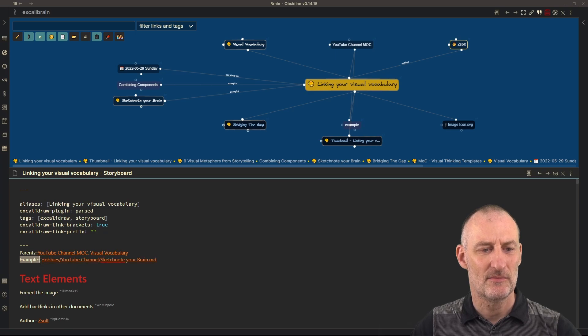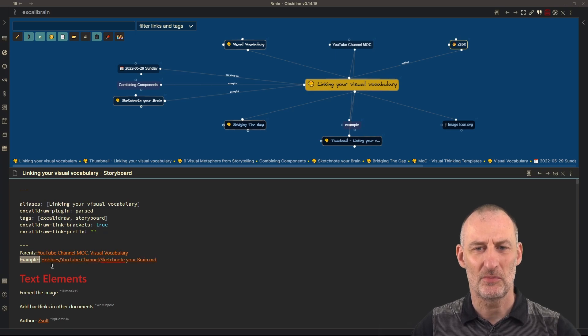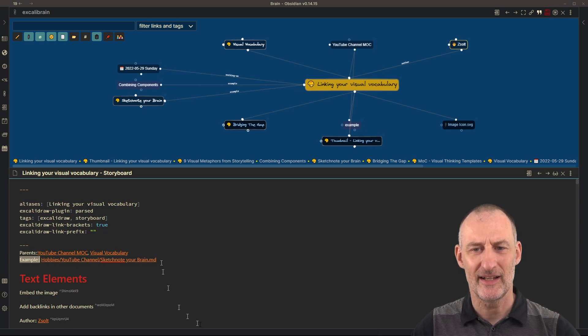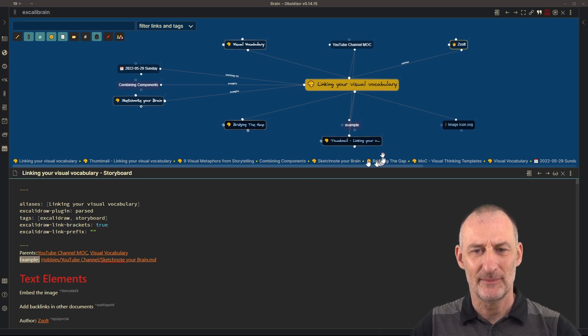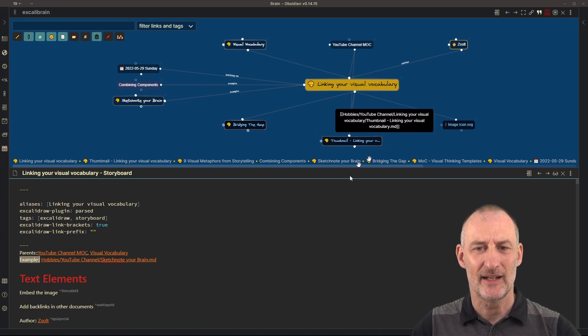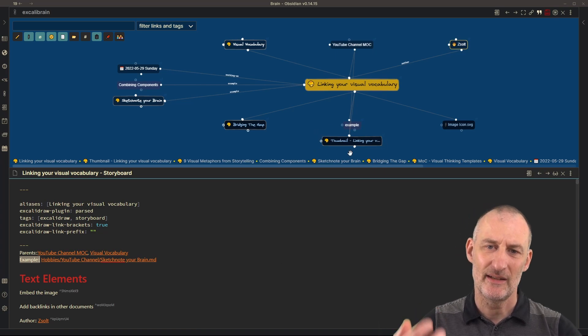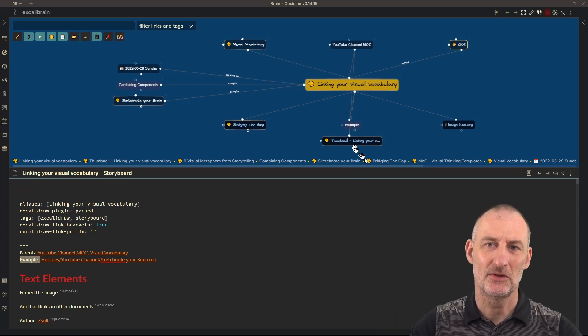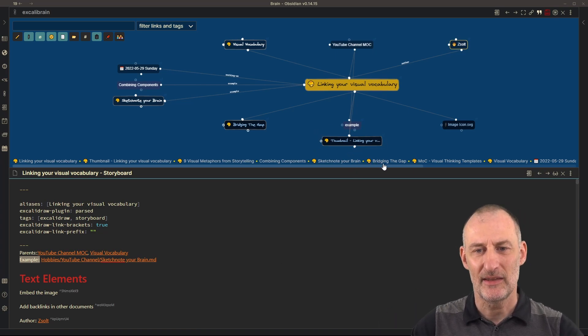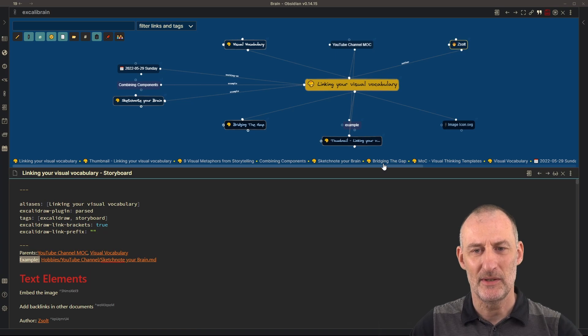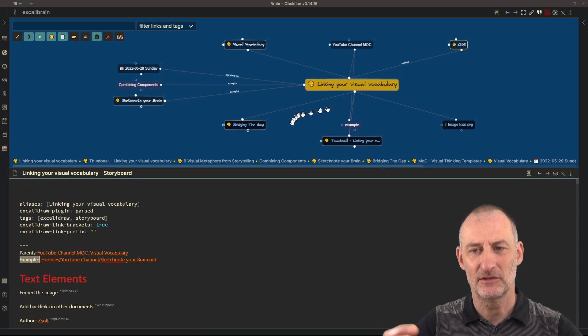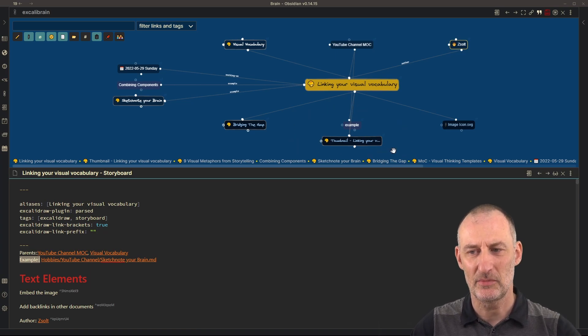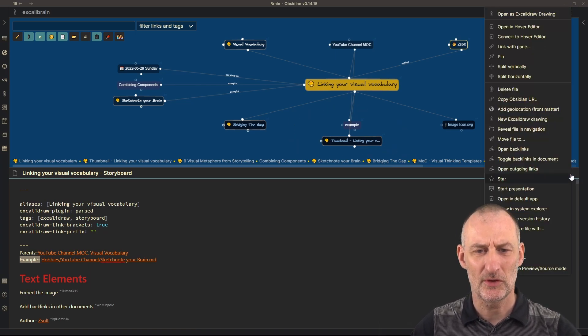The difference is that in case of sketchnote your brain, I included this additional line here. As example, sketchnote your brain in case of my thumbnail, it is not included like this only embedded into the drawing. And thus it will be reflected as a child by Excalibrain.